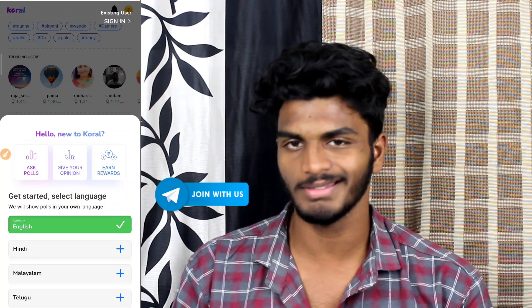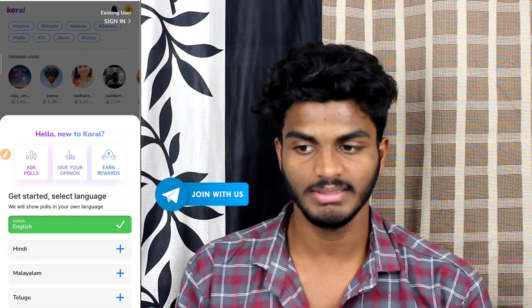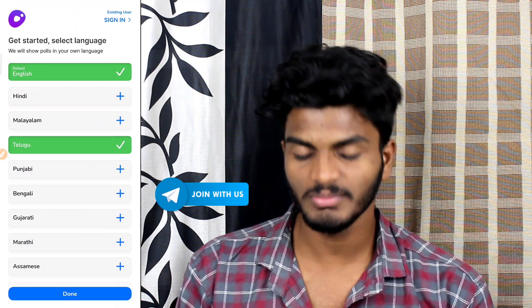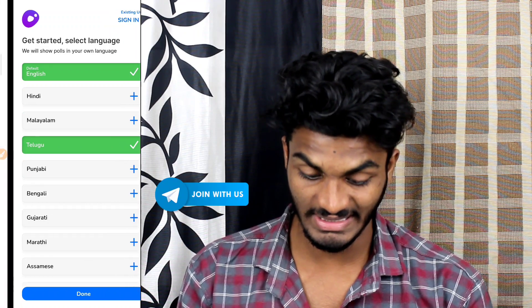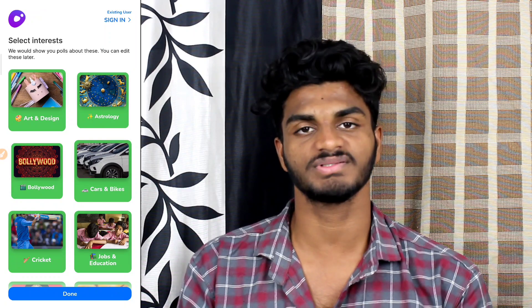First of all, you can use English to set it up. If you are Hindi-speaking, you can use Hindi. You can use English to set it up. If you want to use English, then you can just tap it.